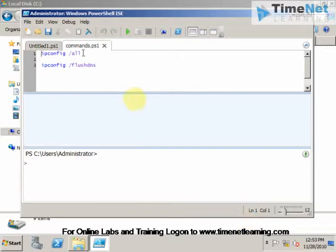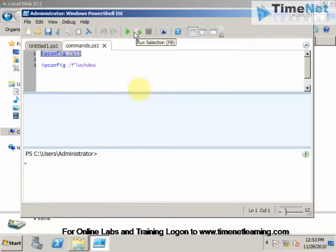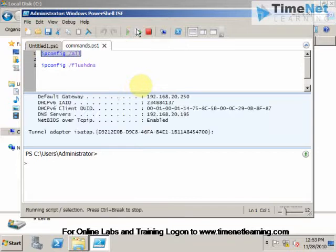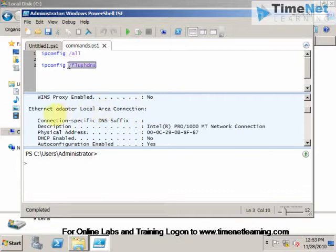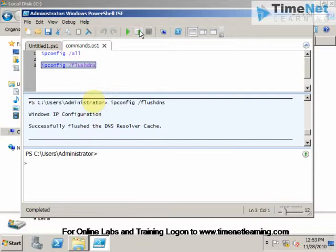And if I want to run the ipconfig all command, I can select that. And click on Run Selection. And you can see the result here. You can see the result in the PowerShell window itself.